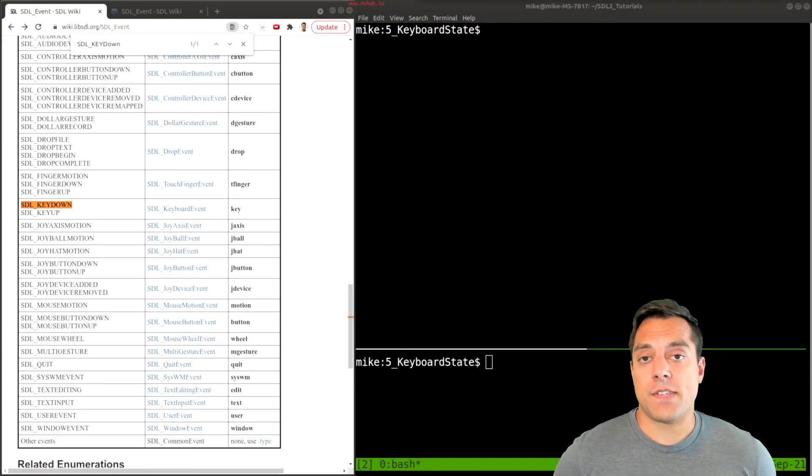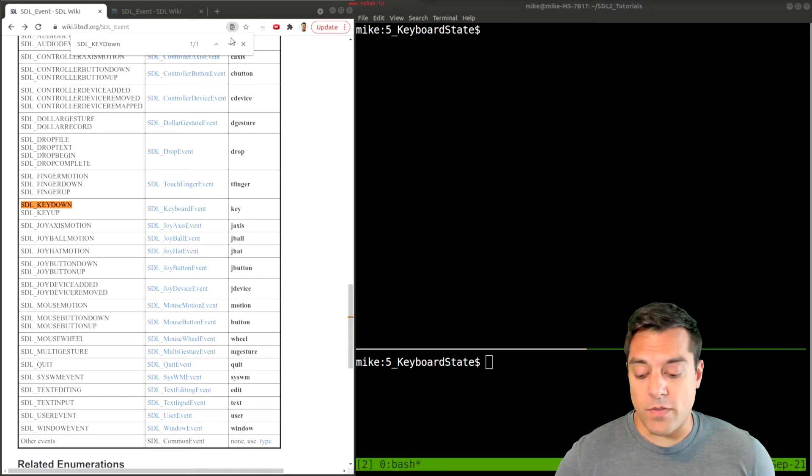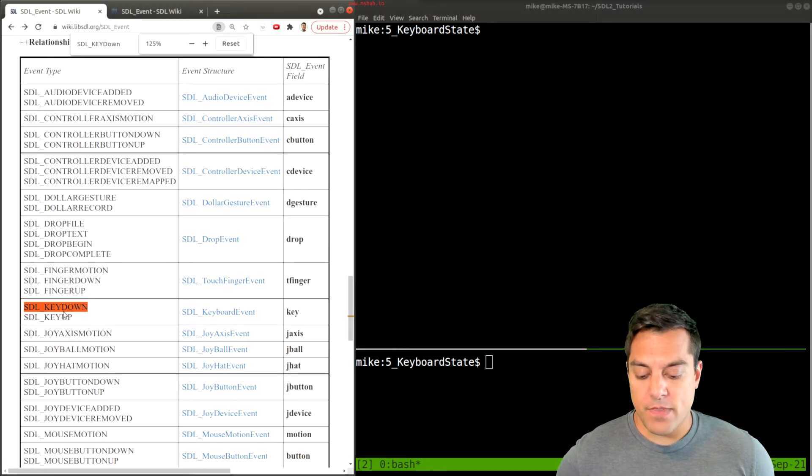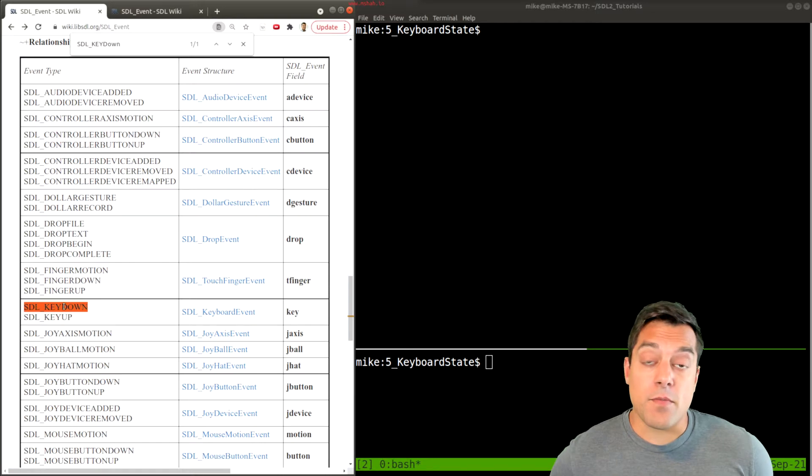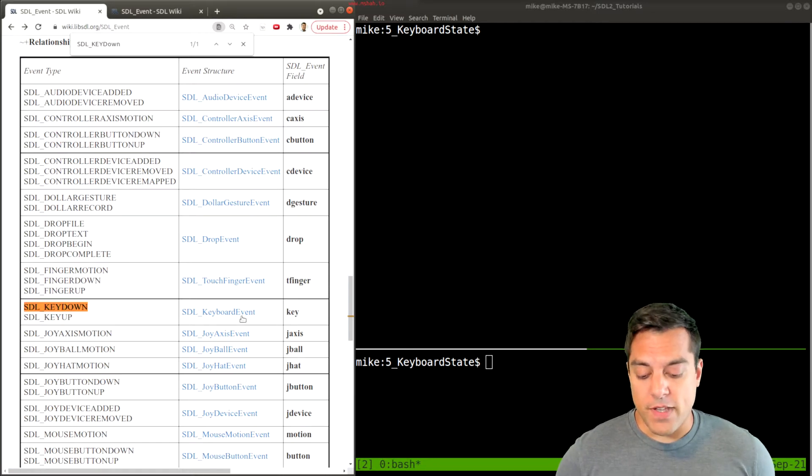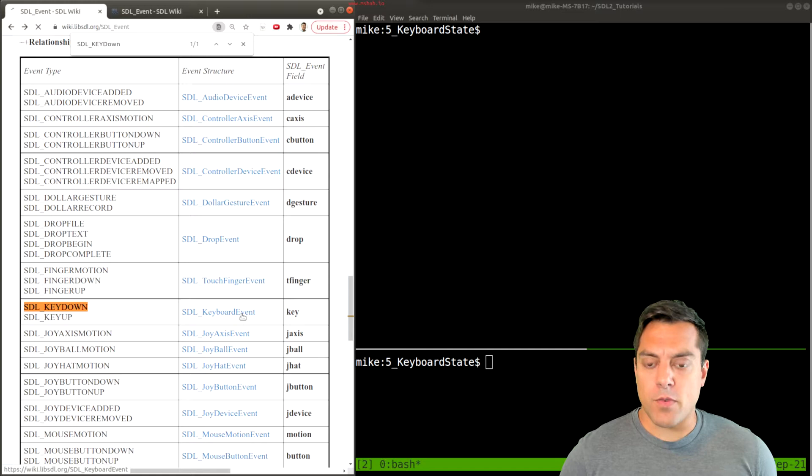Recall previously that we've talked about SDL events and how to handle keyboard events, namely the key down event here. Something related to this that folks might also use in order to capture keyboard events is SDL_GetKeyboardState.